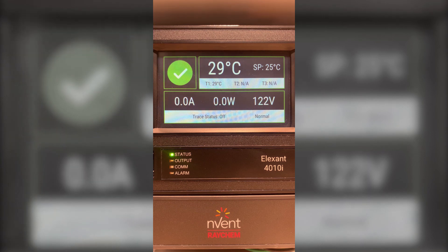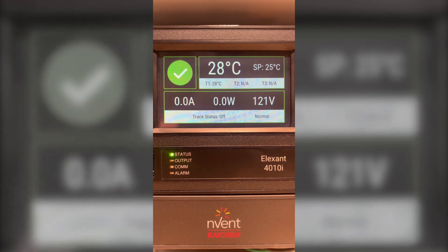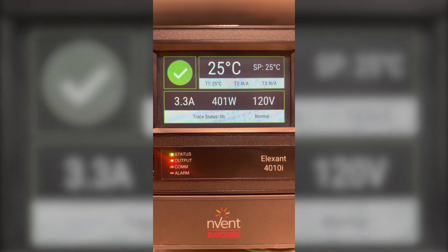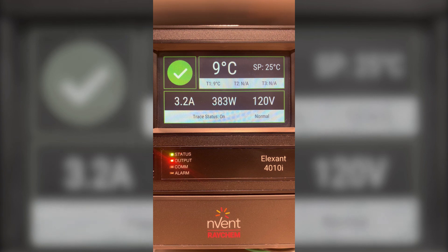Now I will simulate a lower temperature which will trigger the output to turn on. Once the temperature reaches below the set point the output will be triggered. Once the output is on you will have your current displayed, which is at 4.1 amps at the moment. It will show the wattage and it will still show you your voltage. It will give you a trace status which is on and show that everything is normal.